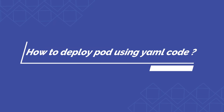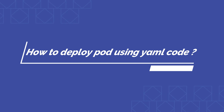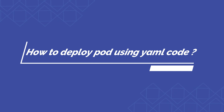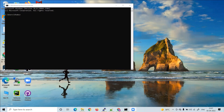Hi friends, welcome. Today in this video you will learn how to deploy code using a YAML file. We can write YAML code in a normal notepad, but in this video I will demonstrate how to write code using an IDE. Here we will use Visual Studio Code as our IDE, so first we will install it, do some settings, and then write the code.